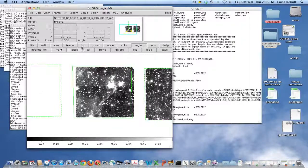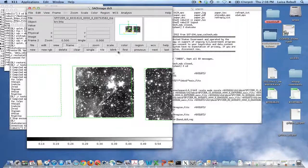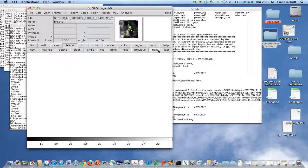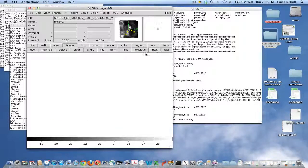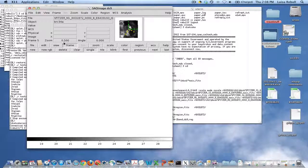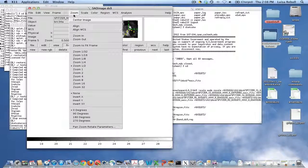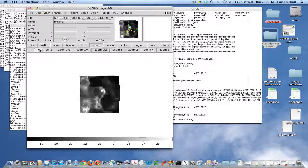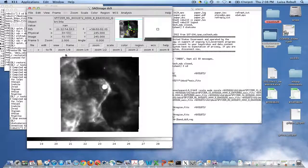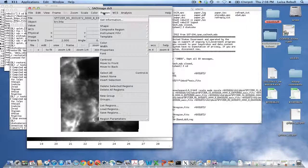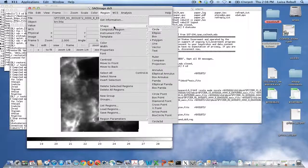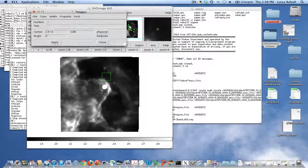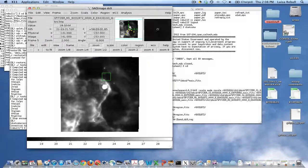We've gotten the IRAC taken care of, we also have MIPS in here. Let's center the image in the frame, let's zoom in a little, and let's do it again. Region, Shape, Polygon, put it in there.